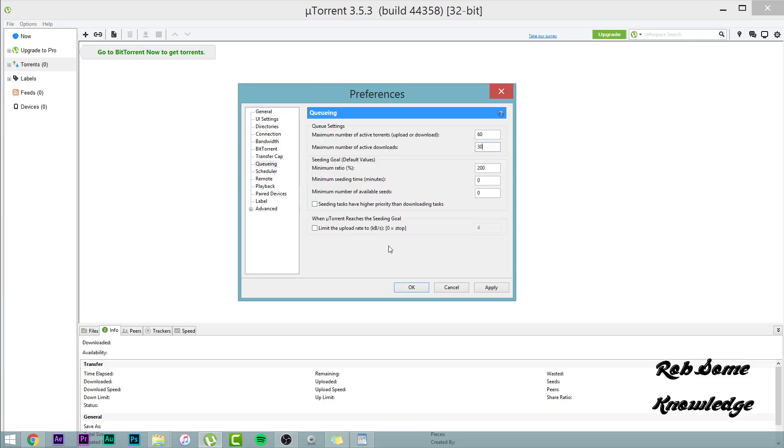Anyways, from here on out, you don't really need much of this. You don't have to fill this in. But for seeding, I normally put that to around 200. You should at least do 100% seed. Always give back at least what you take.